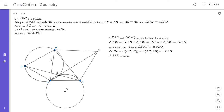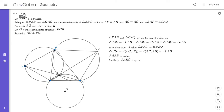As I mentioned, when solving this problem I recognized this from properties of spiral similarities, but if you haven't seen that before, that's the proof of it. So PARB is cyclic, and then we can use exactly the same logic to show that QARC is cyclic. So we have a lot of circles here.